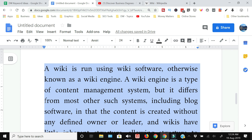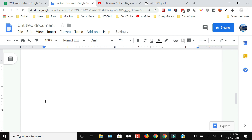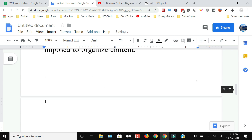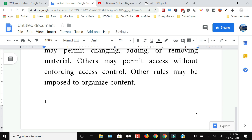I just need to press Backspace to delete the text, and then press Backspace one more time to delete the page itself. That's how you can delete a page in Google Docs.